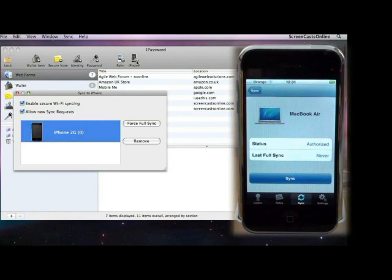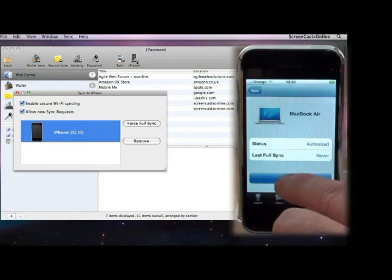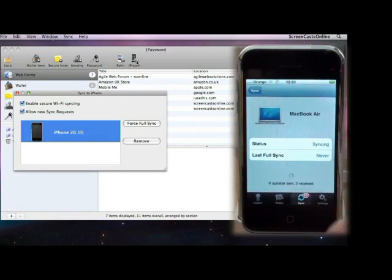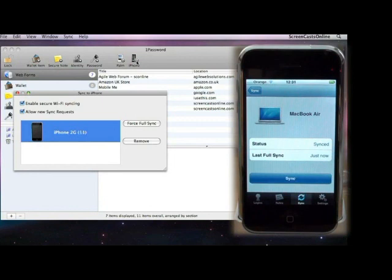It still hasn't done a sync yet, so we need to do that as a final step. So, I'll just tap the Sync button, and there we can see, last full sync just now. Now, if you'll notice on the dialog box on Sync to iPhone, it shows there are 11 items in there, so that's our sync successful.